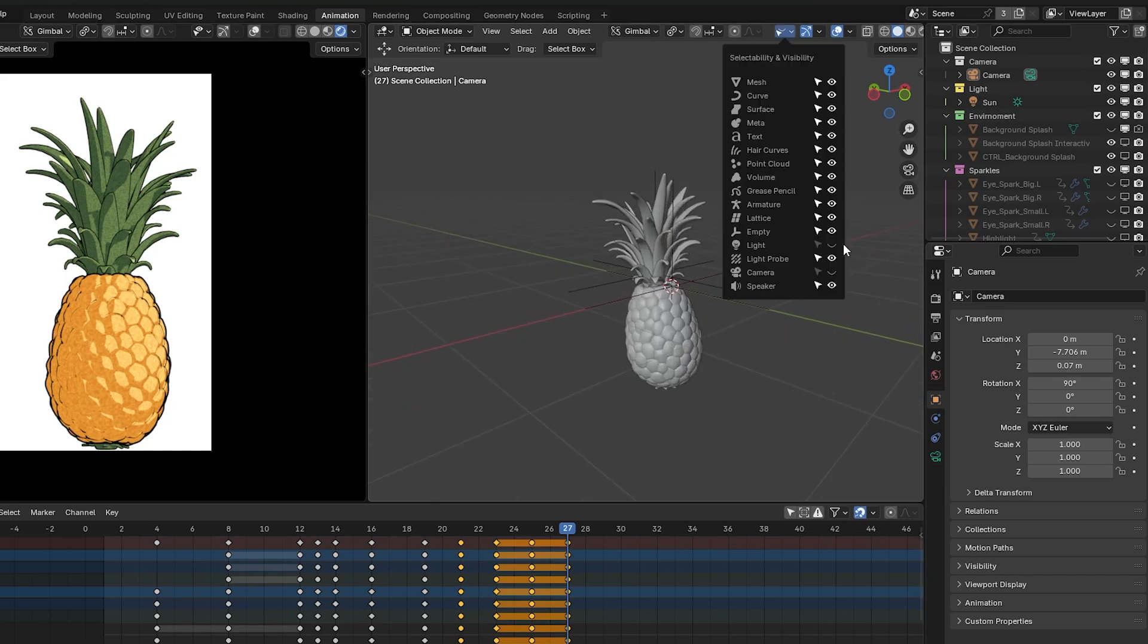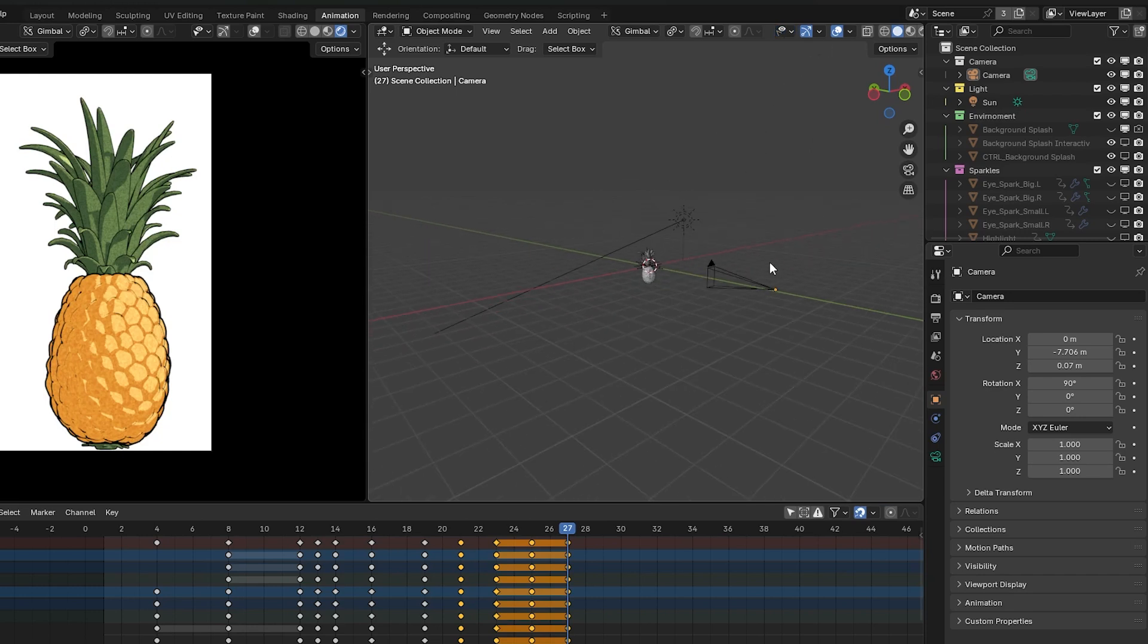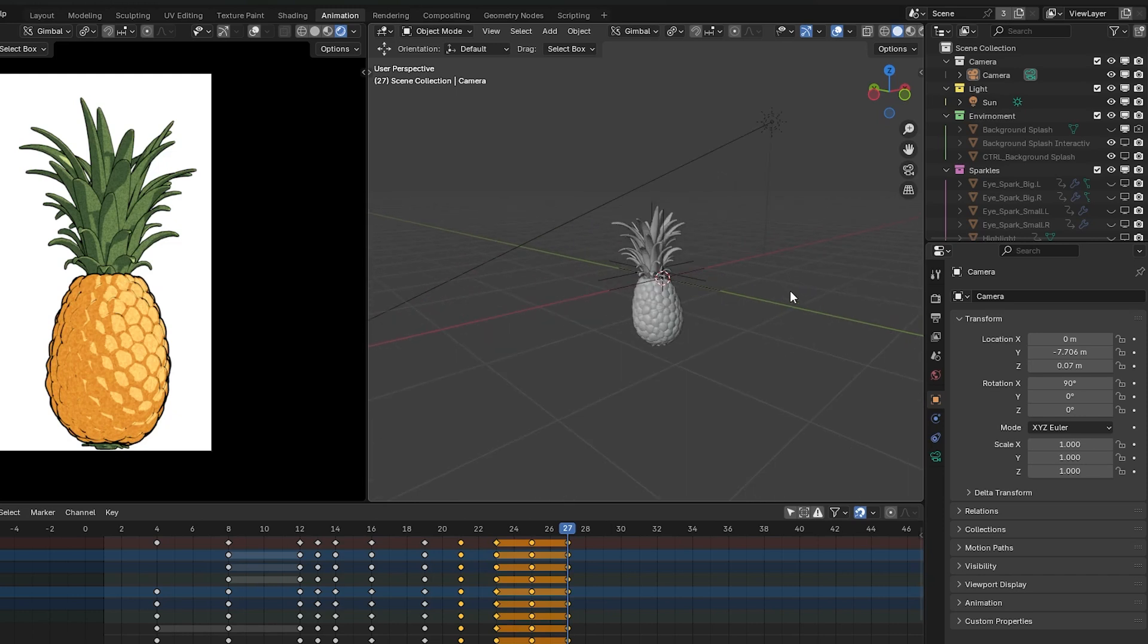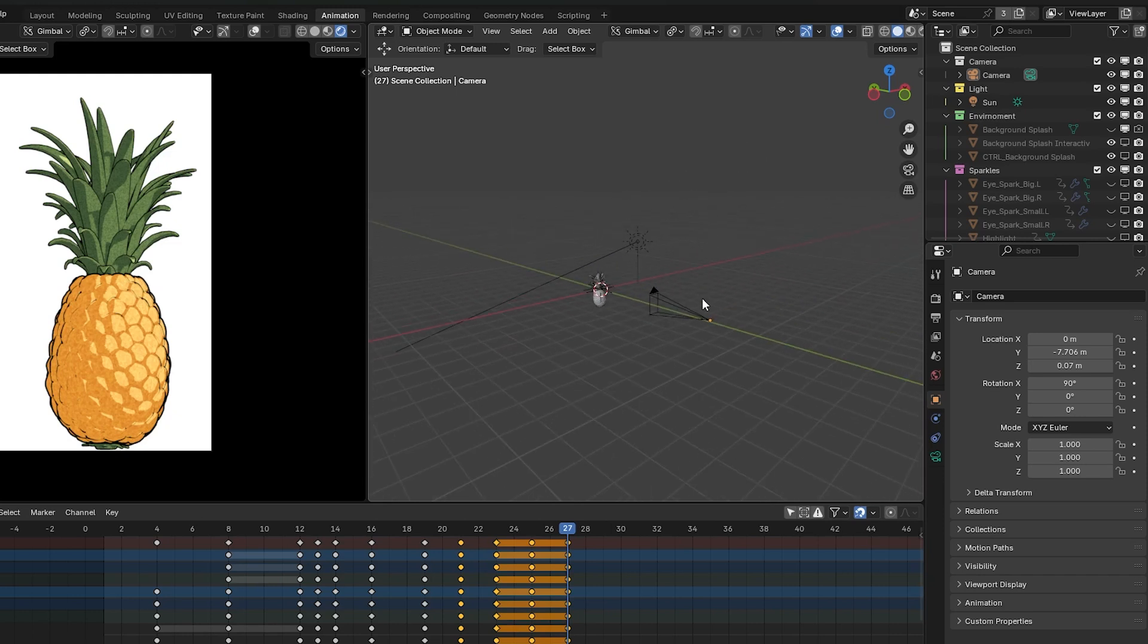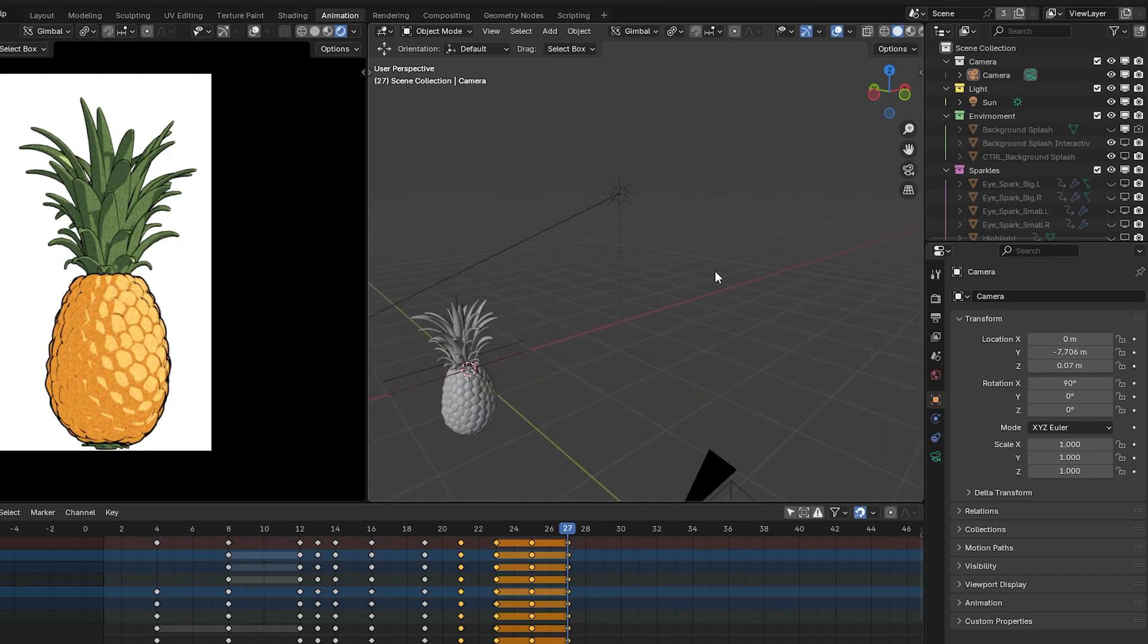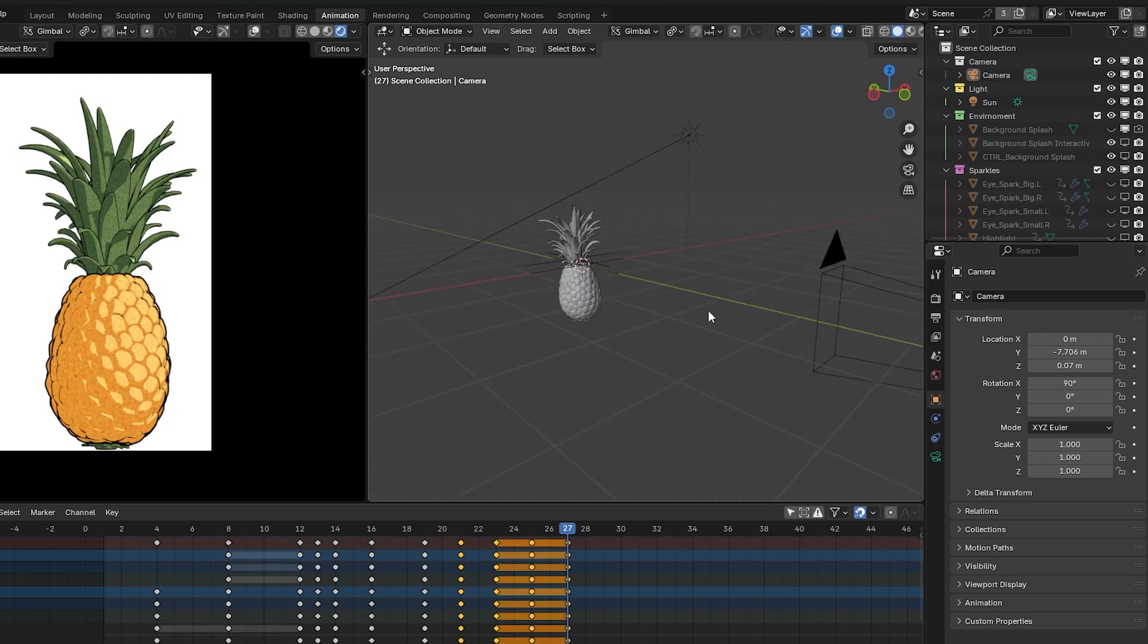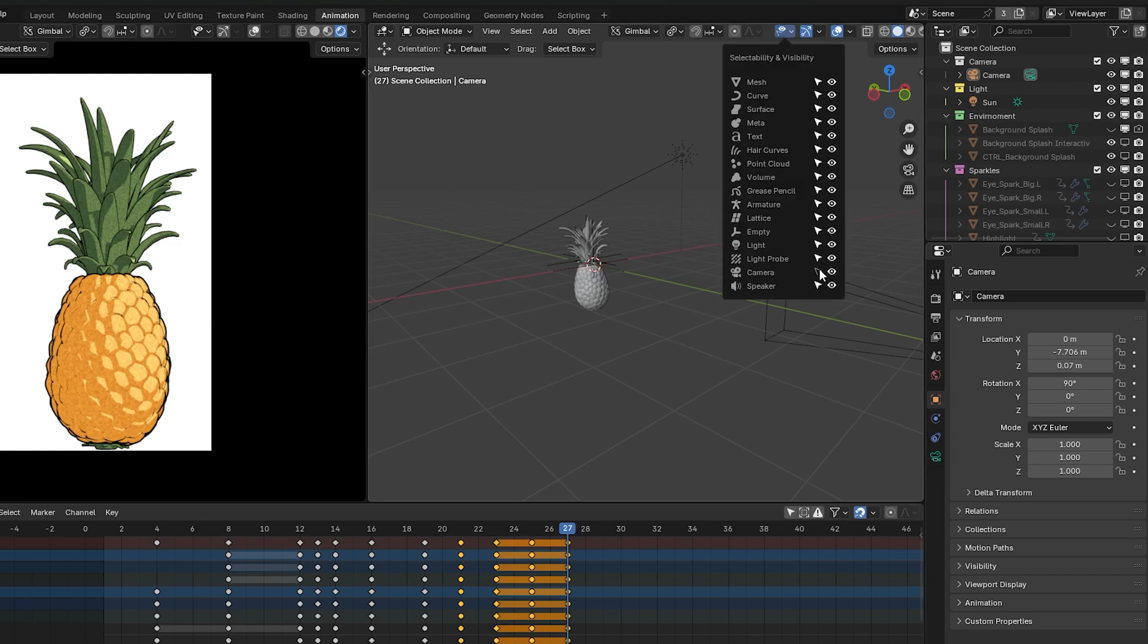Same thing with selectability. This little button here makes the camera unselectable. You'll see the camera, but I cannot grab it, which is helpful because you don't want to accidentally move your camera. Same thing with the light.